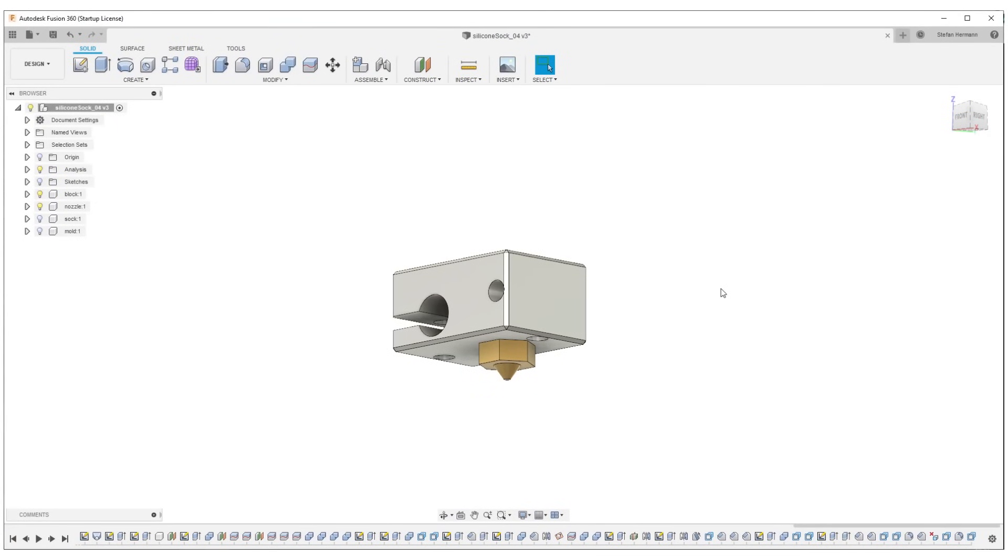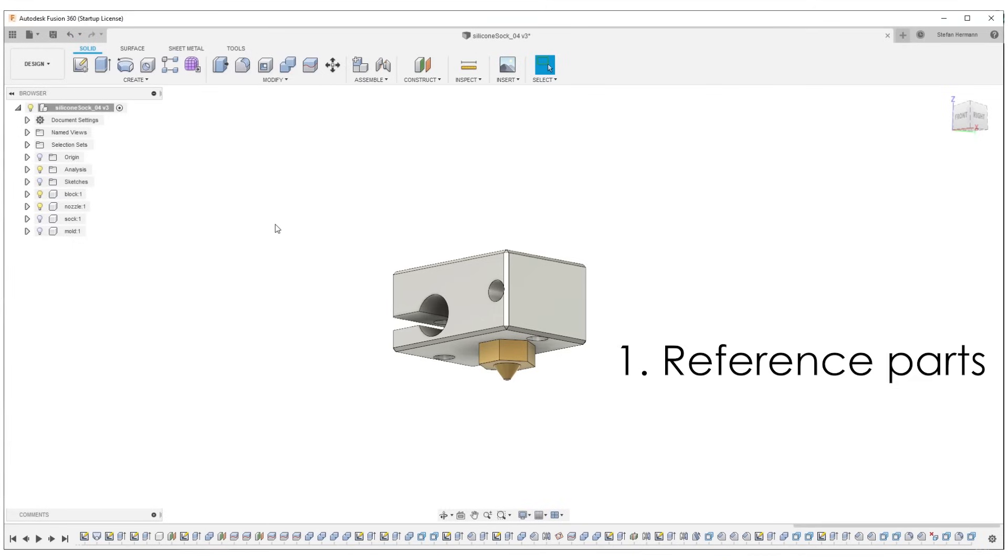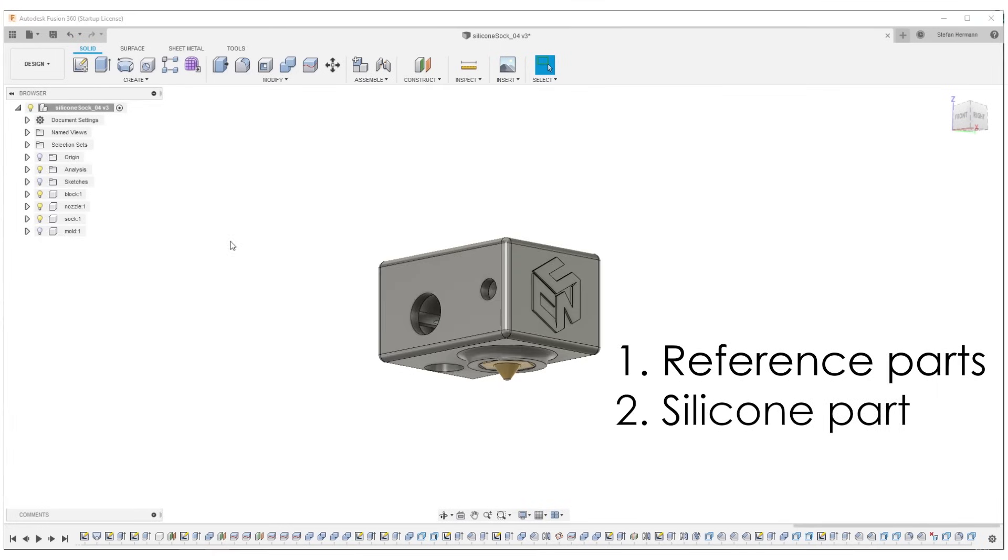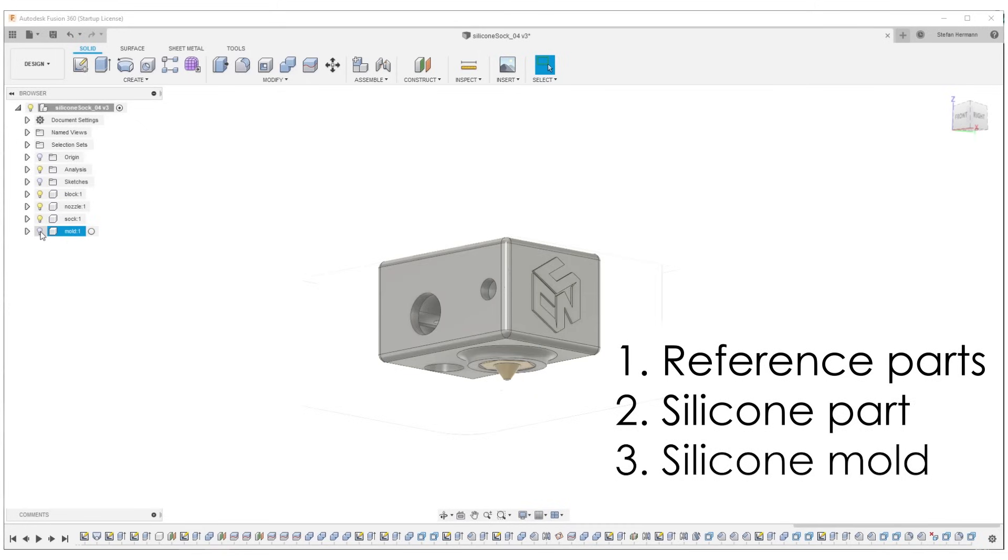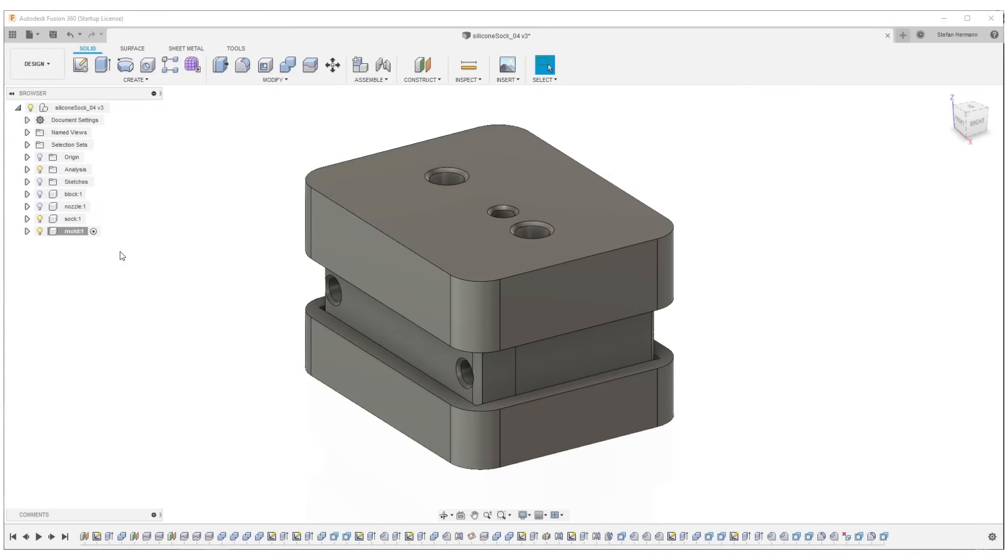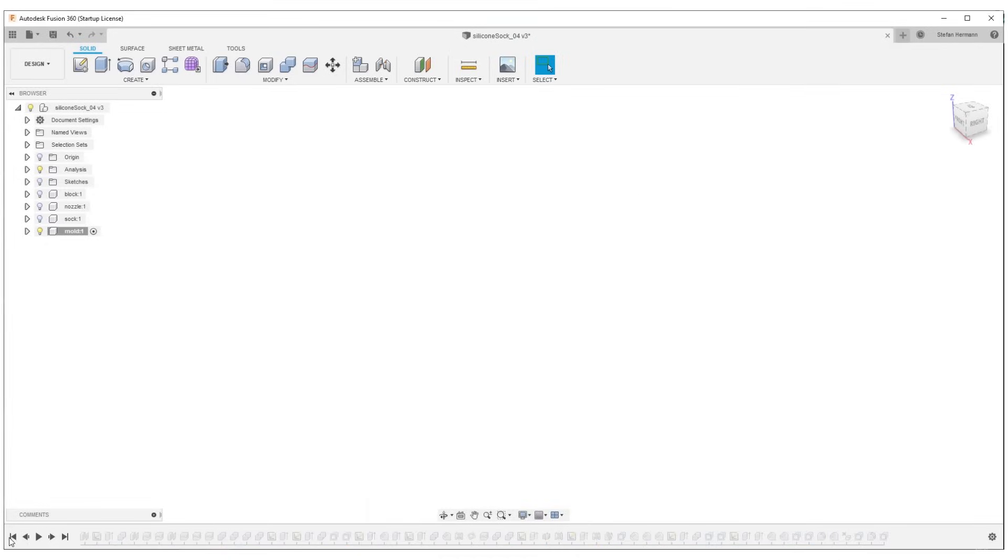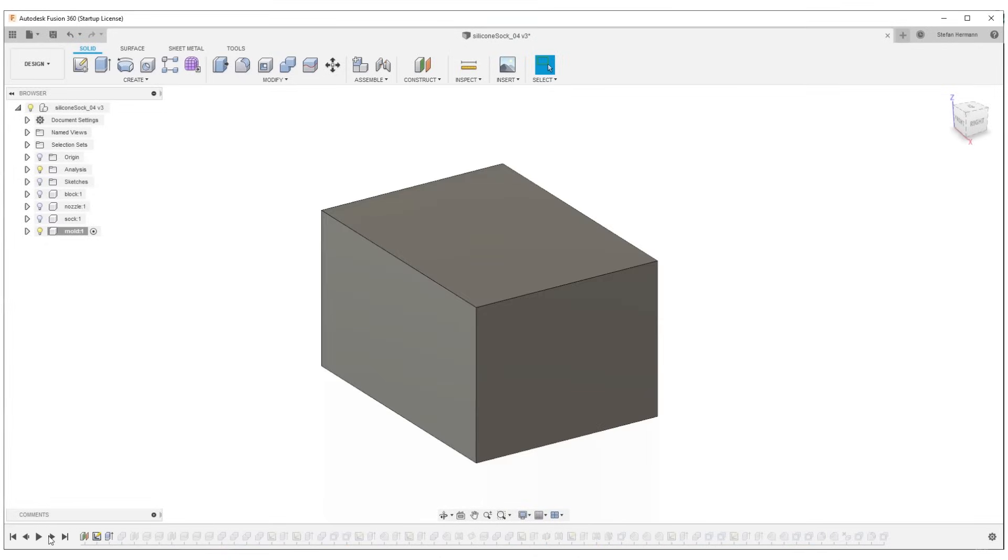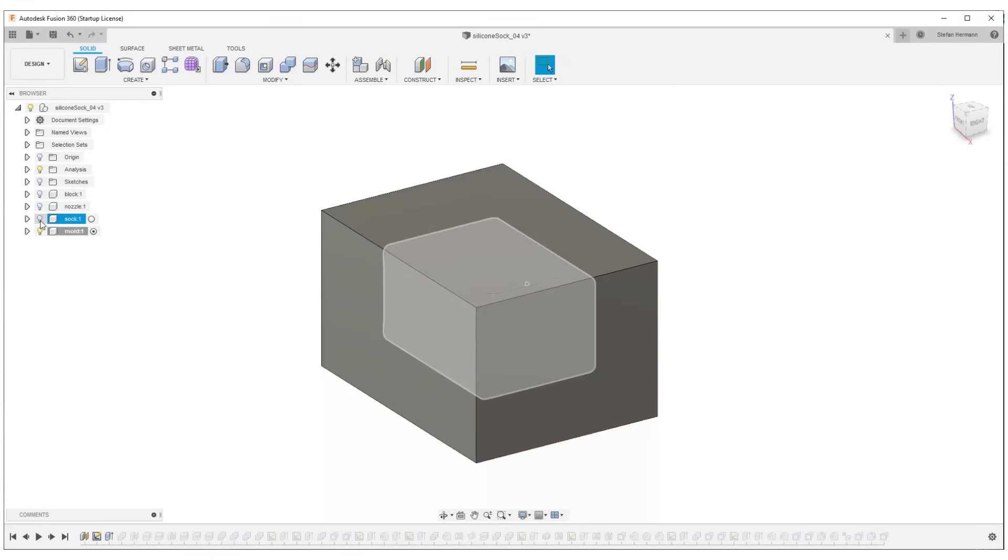Alright, so the basic idea behind the approach I took for creating the silicone mold was that I at first sketched the real parts, so the hotend block and the nozzle, then I designed the silicone sock around it so that I have a reference, and then I use the silicone sock to design the mold around that silicone sock. And this is actually the basic way I took with that design. So the approach I took to create the silicone mold was pretty simple. I basically just started out by designing a big block of material which was roughly the size of the later mold, so bigger than a silicone sock.